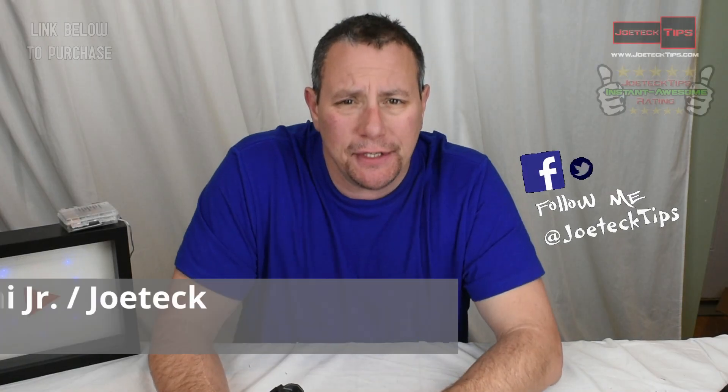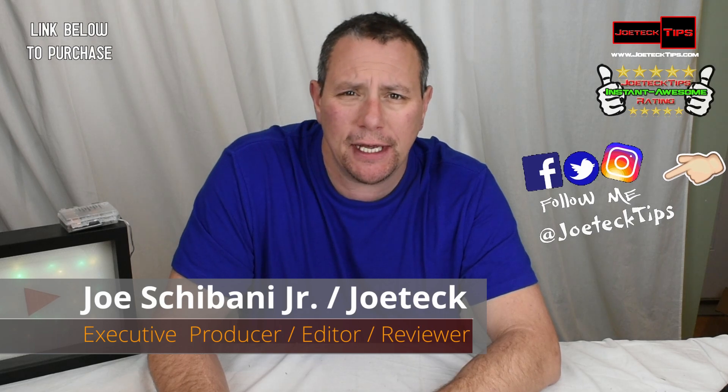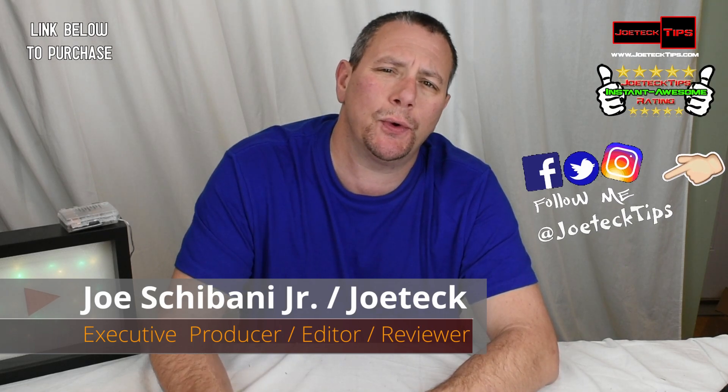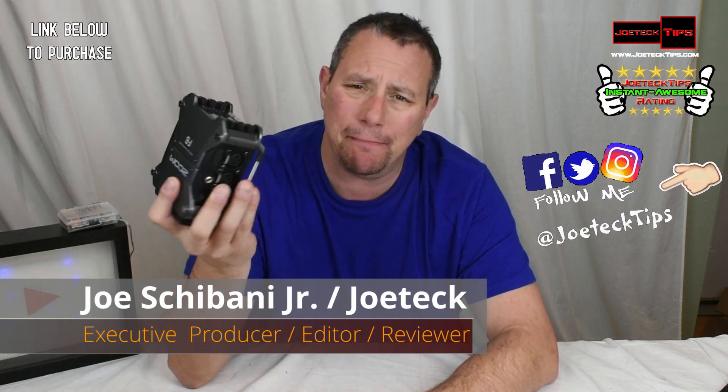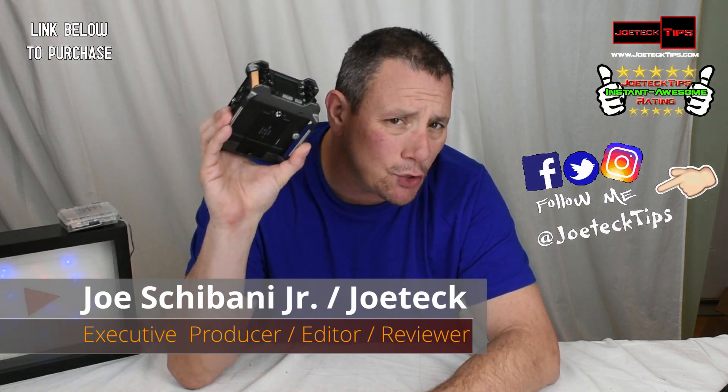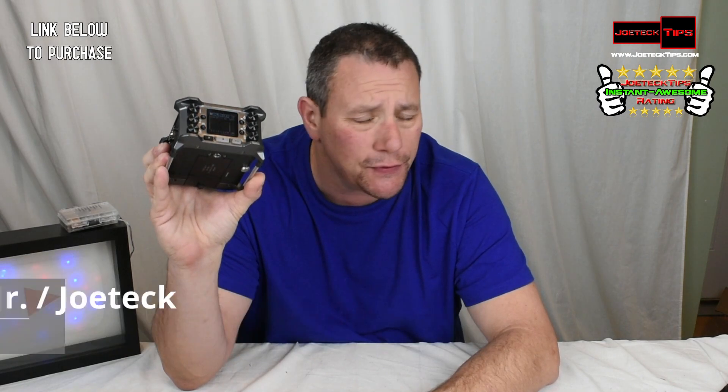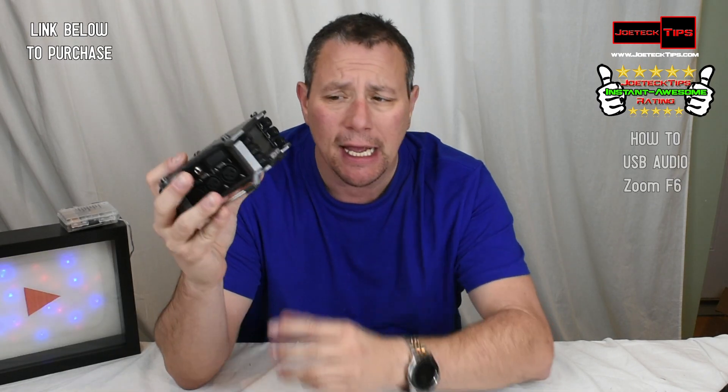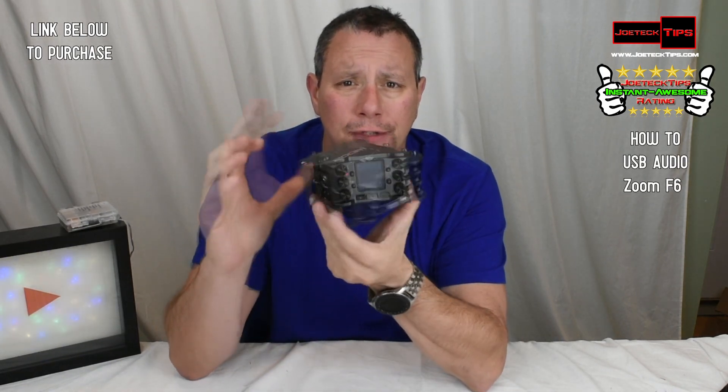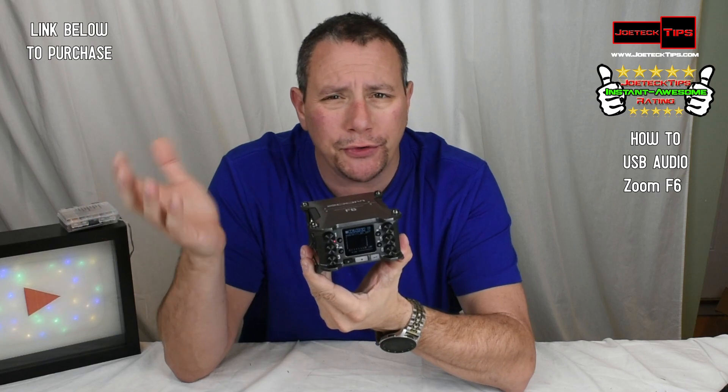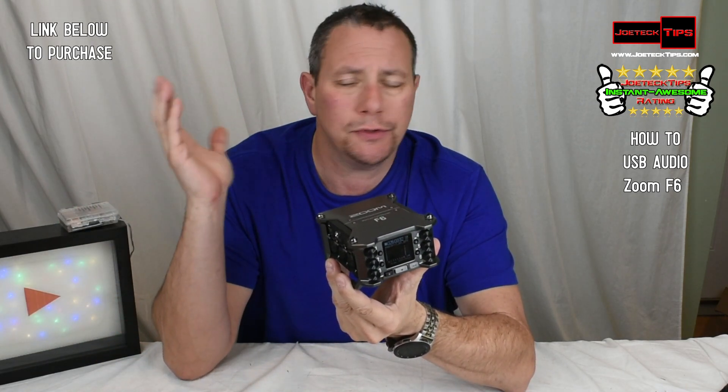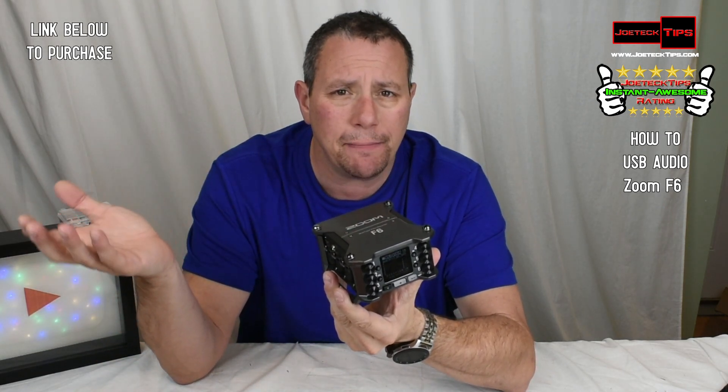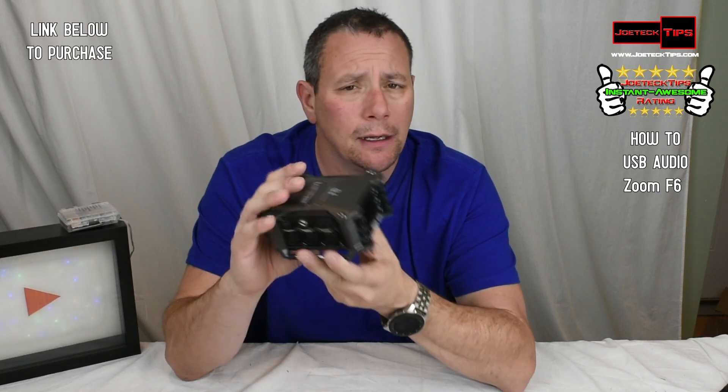Hey guys, this is Joe Tech from Joe Tech Tips. We're on Facebook, Twitter, and Instagram. And this bad boy is an incredible USB interface for the PC. It offers six inputs to a multi-track piece of software that you may use, whichever it may be, for the PC, for the Mac.